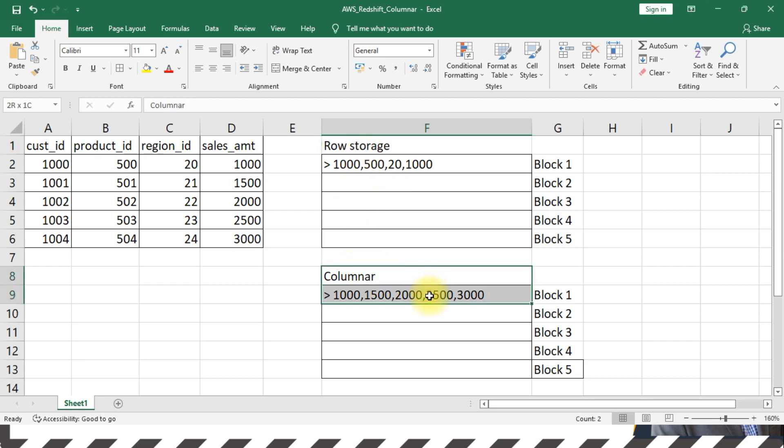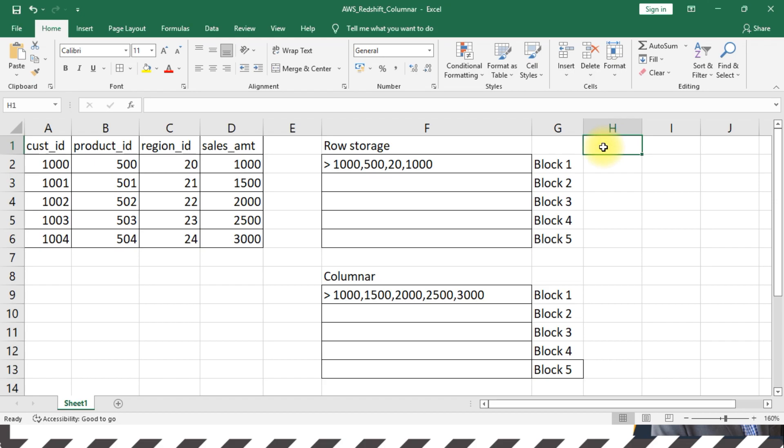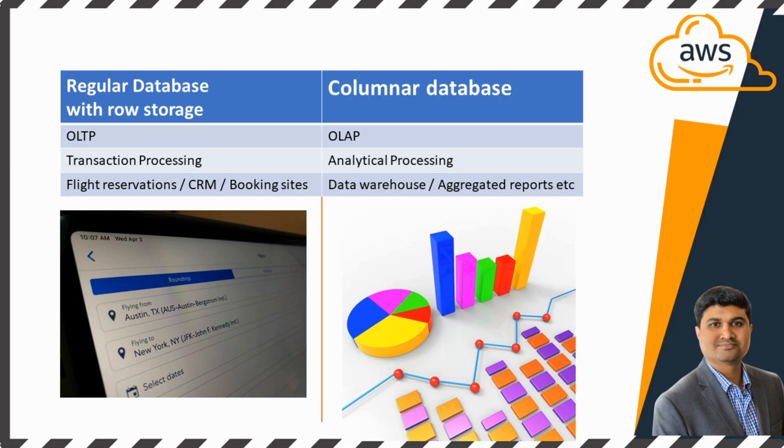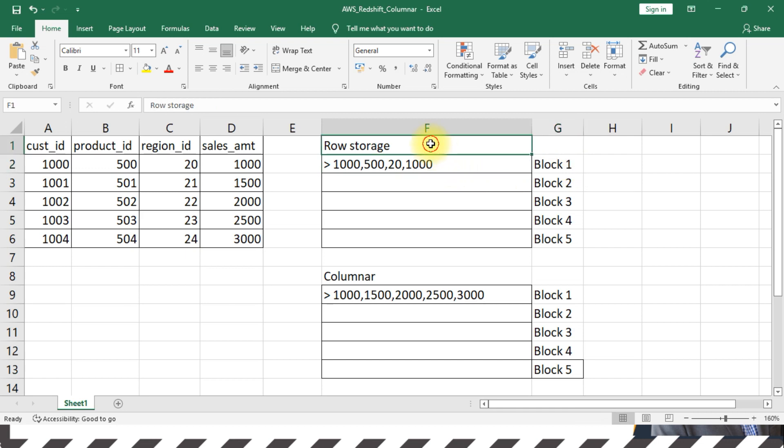Typically, row storage format is primarily used in OLTP systems wherein you may want to completely read one single record. Let's say if you are booking for a flight, you want to know the name and location, starting point, ending point, and everything—each and every detail you want to show on the screen. So in those typical OLTP use cases, row storage format performs better because at a time you will be looking at only one customer or one particular transaction on the screen.